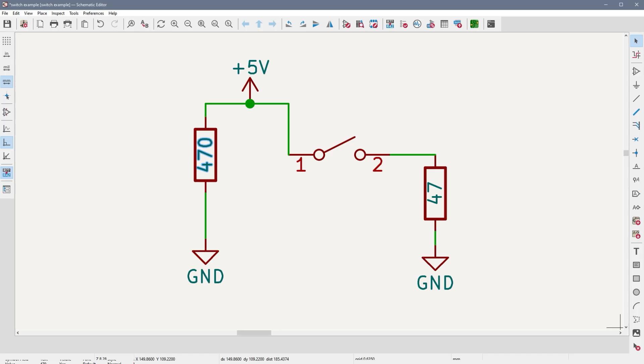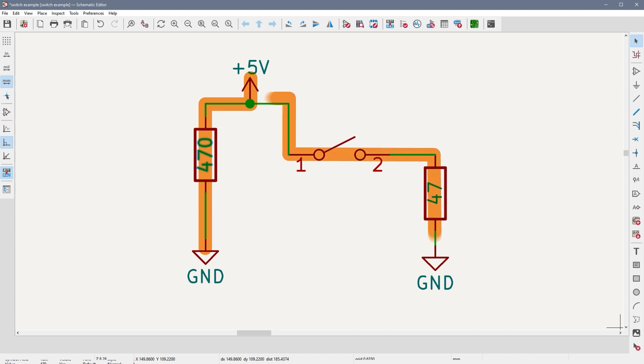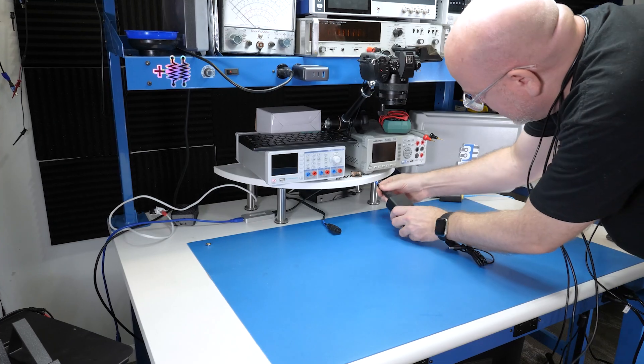I built this switch circuit to test the fuse. The large resistor constantly draws about 10 milliamps. Pressing the buttons should add about 100 milliamps of current draw.